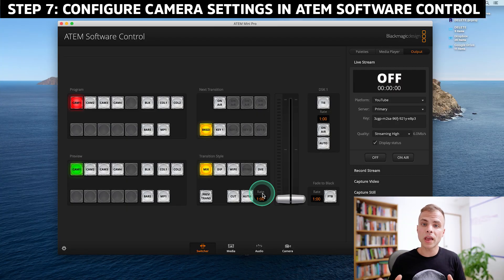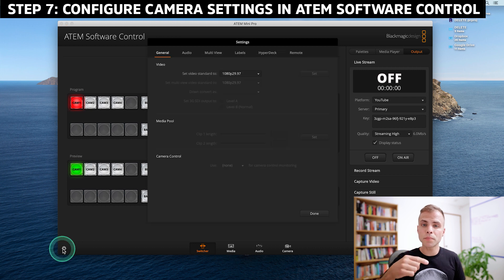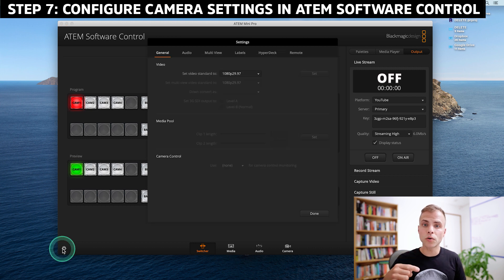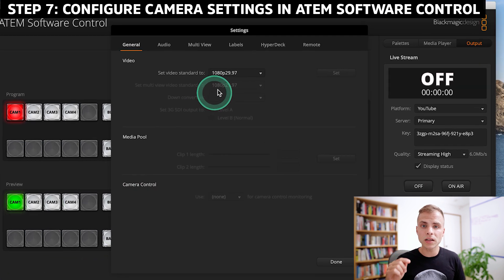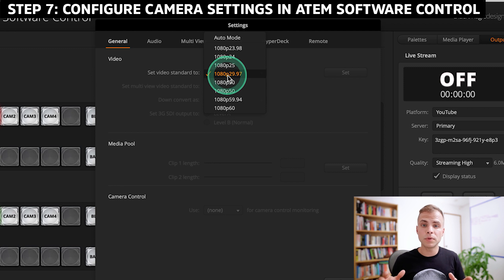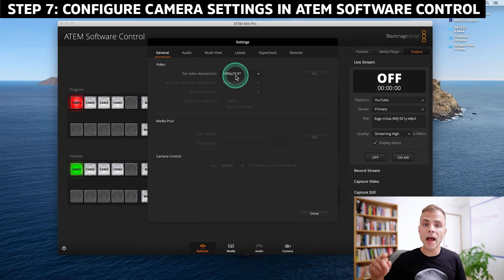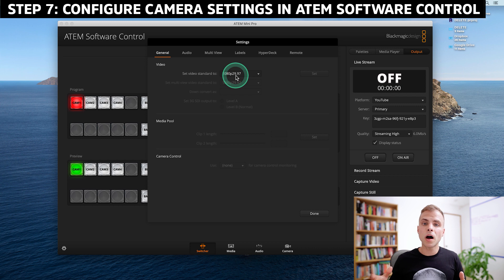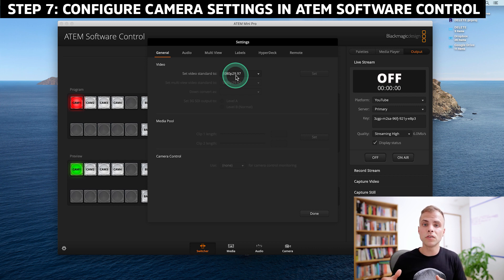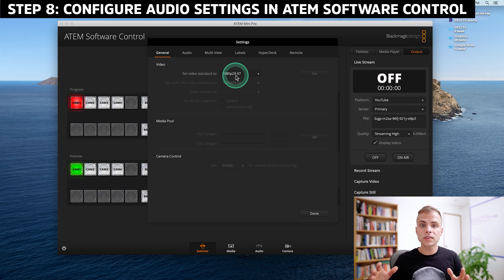Now we'll also set up our camera and our audio settings. Inside ATEM Software Control, navigate over to the bottom left corner where you see the Settings icon. Go ahead and click that. So in the first tab, General, I want to set my video standard to match my camera. For my live stream, I'll be sending a 29.97 frames per second video signal from my Canon EOS R to YouTube Live. Next, I'll click the Audio tab.